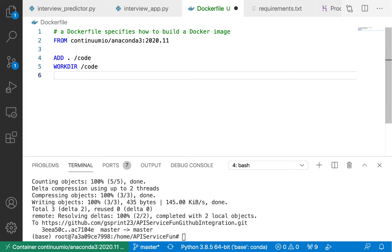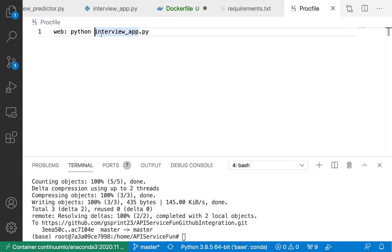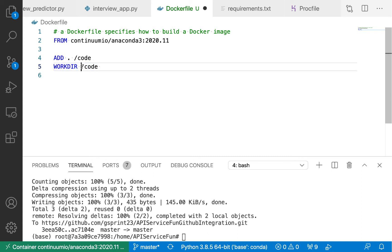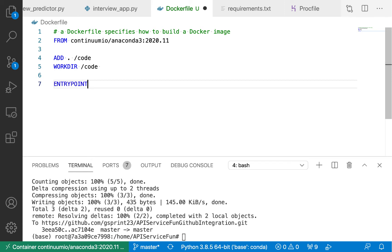The reason I want to set WORKDIR is because the last thing I need to specify in the Dockerfile is how to start the image — what should be executed. Very similar to the Procfile, where I said for the web process type run Python interviewapp.py to start the web server, I'm going to do the same thing here. Since /root/code will contain all of the project files, I need to change the working directory to /root/code so I can use a relative path. So the last thing I'll add is the ENTRYPOINT: python, then interviewapp.py. That's it for the Dockerfile.